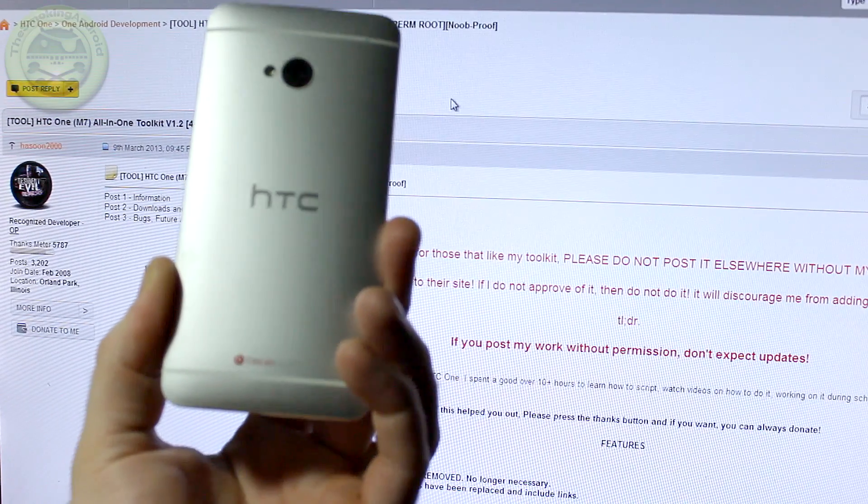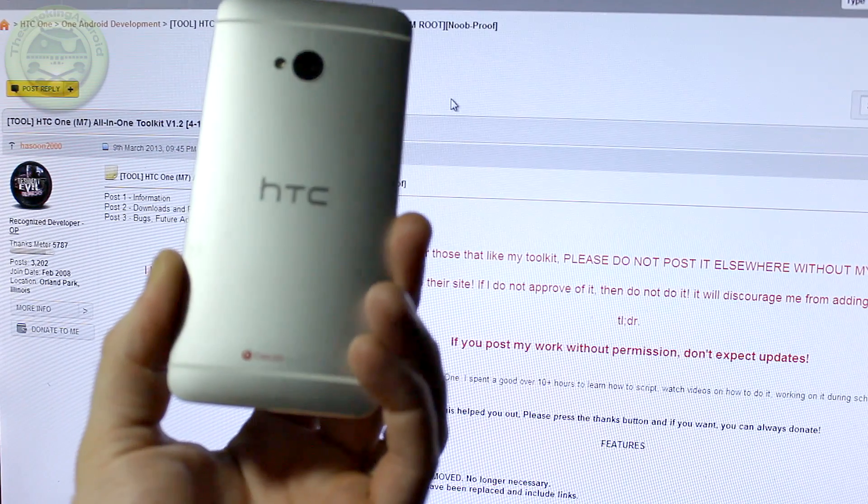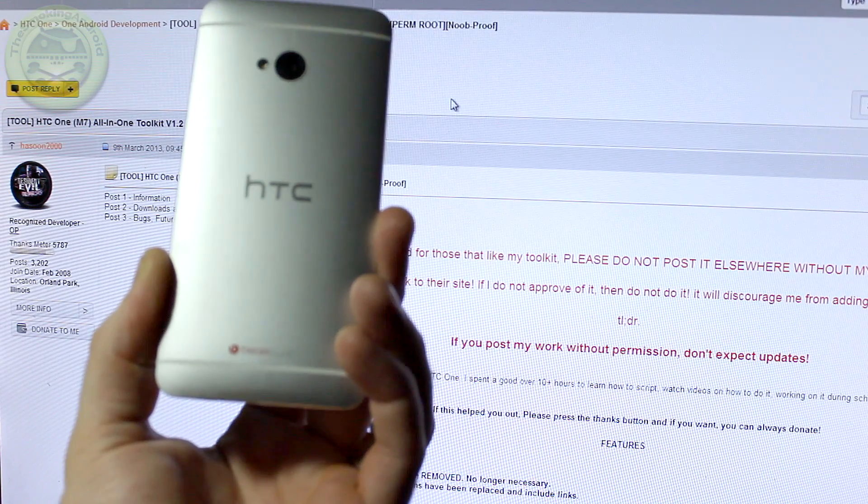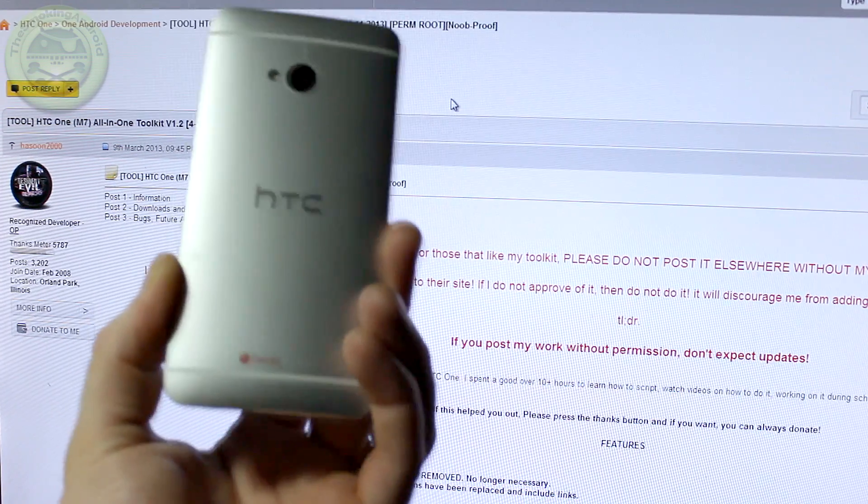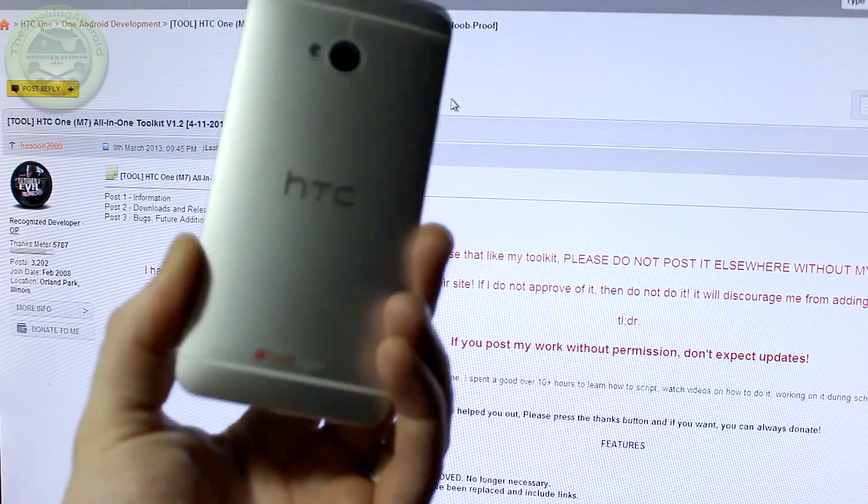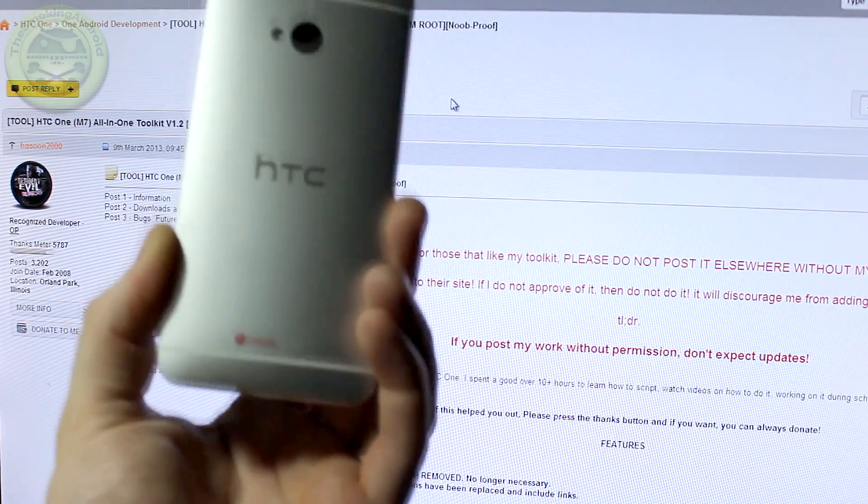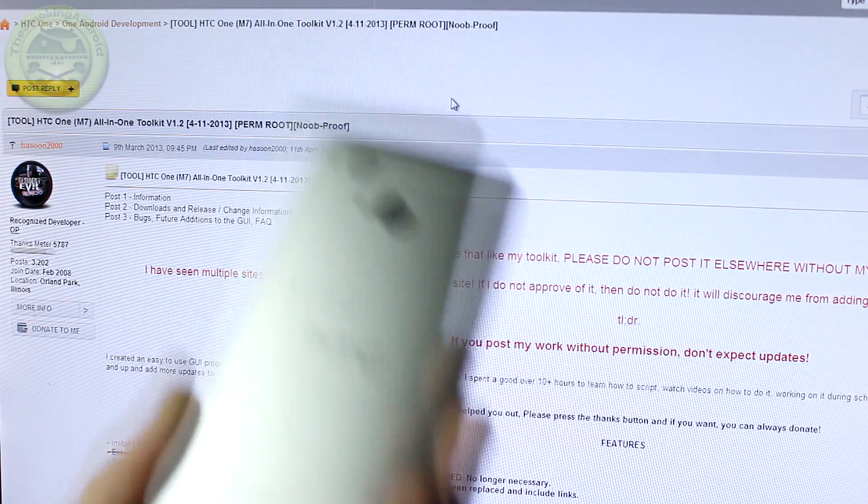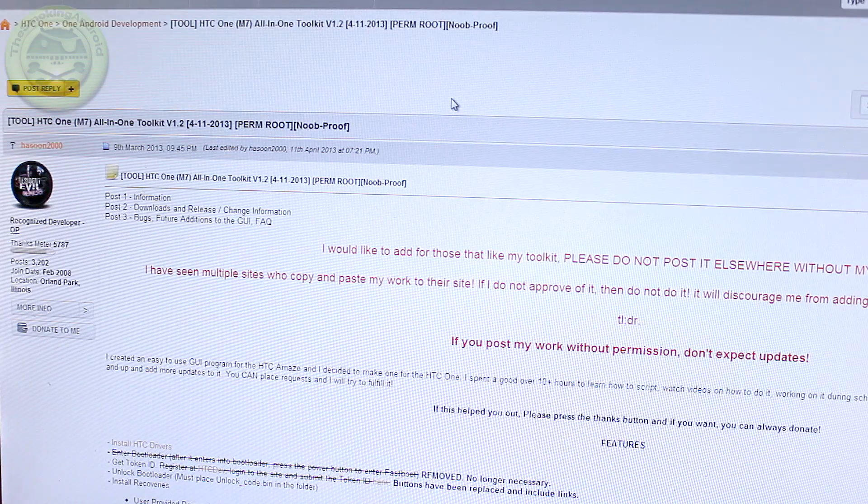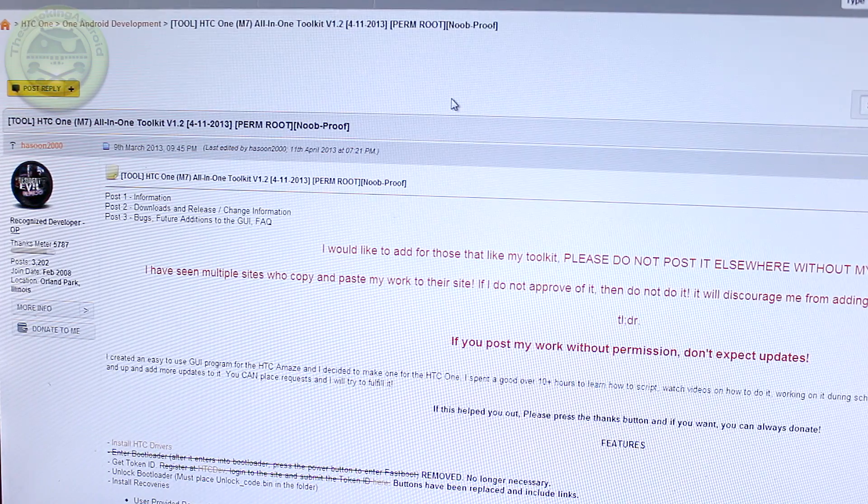Hey guys, Jared back. So you got yourself a shiny new HTC One and you're wanting to unlock the bootloader and root it for obvious reasons. So let's go ahead and do that in the easiest way possible.